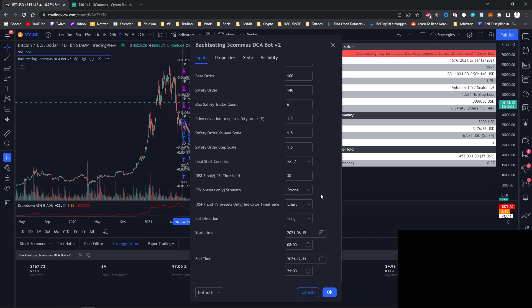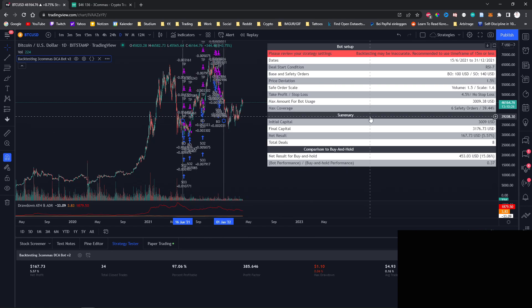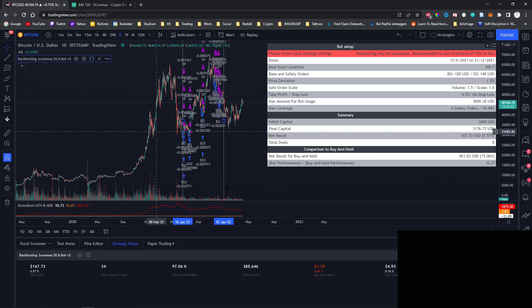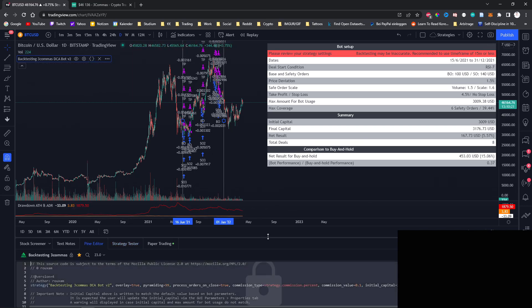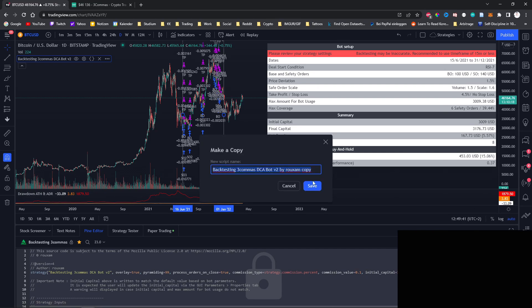Now before we do a proper backtest I want to configure the script myself because I always want to backtest the whole time frame that is available and I don't want to enter it manually every time and I also want to have the daily profit displayed on the table. So in order to do that we can open the code of the script and then create a copy of the script.